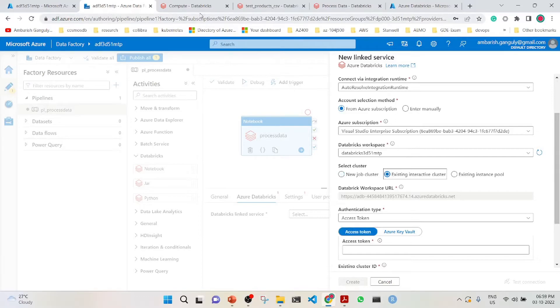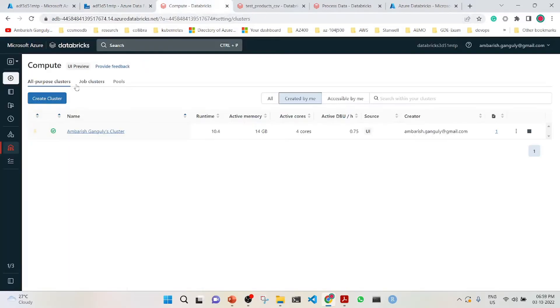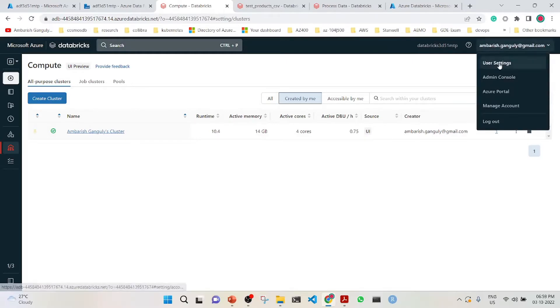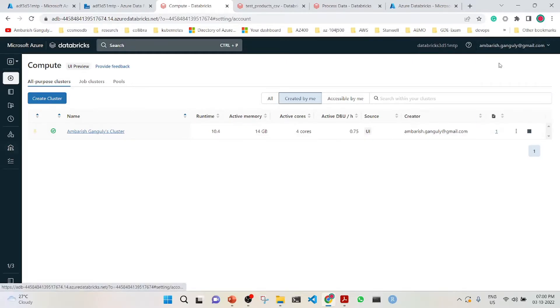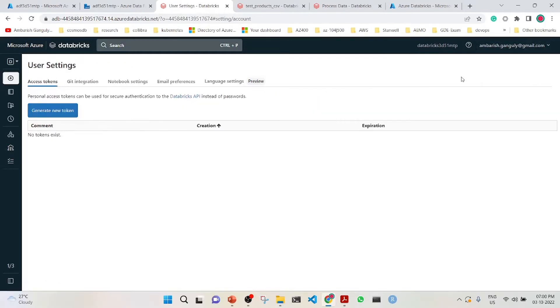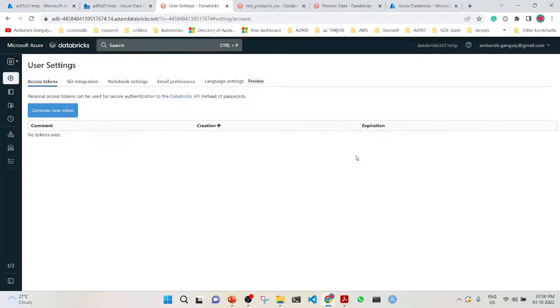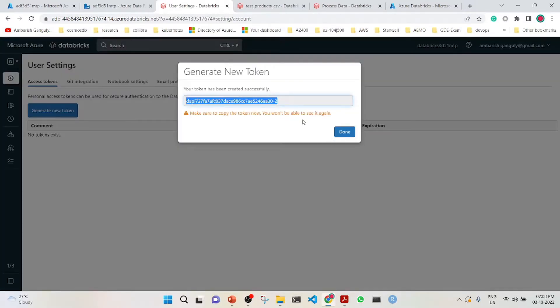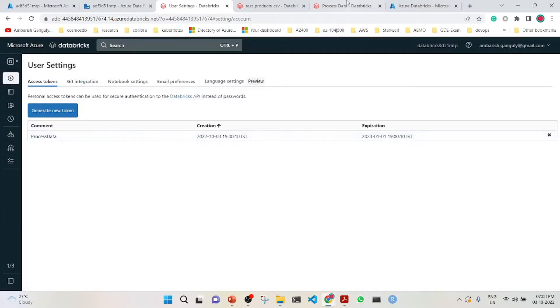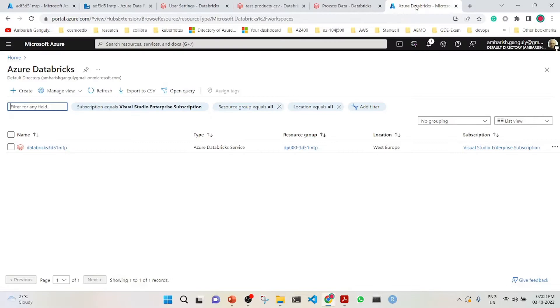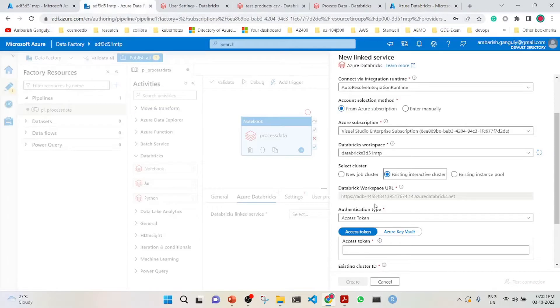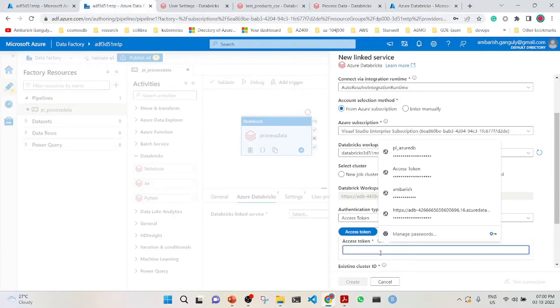Here we will have to put an access token. So we will go to Databricks, go to user settings, and generate a new token. This is for process data. Generate the token, copy it, and go back to the factory to put the access token here.